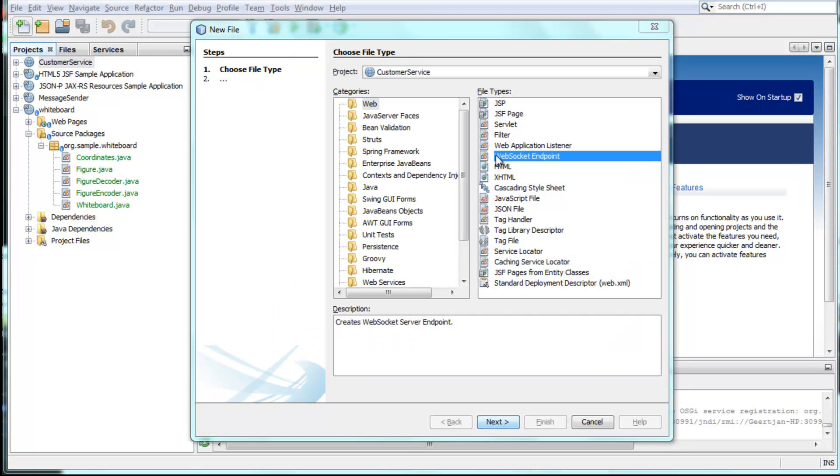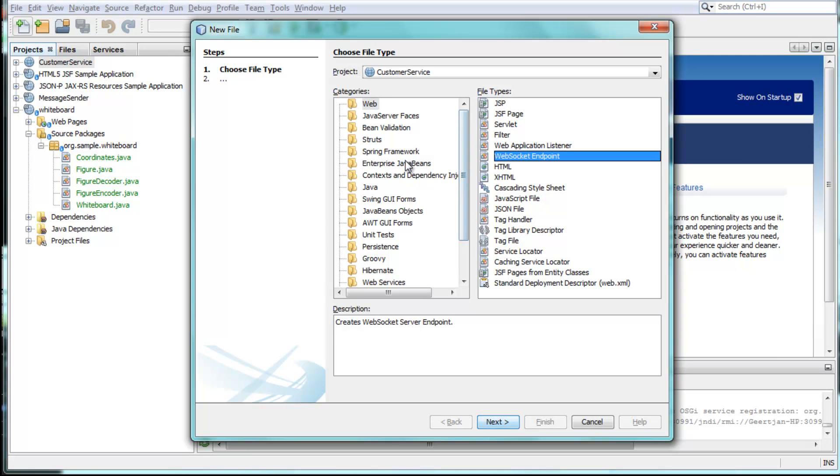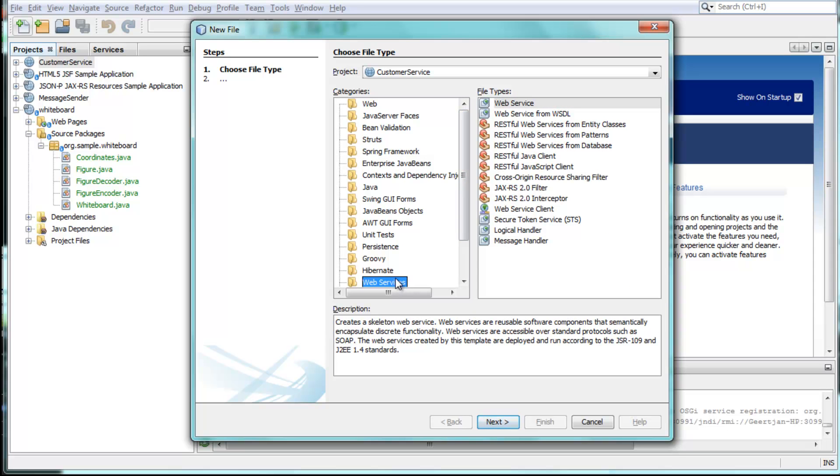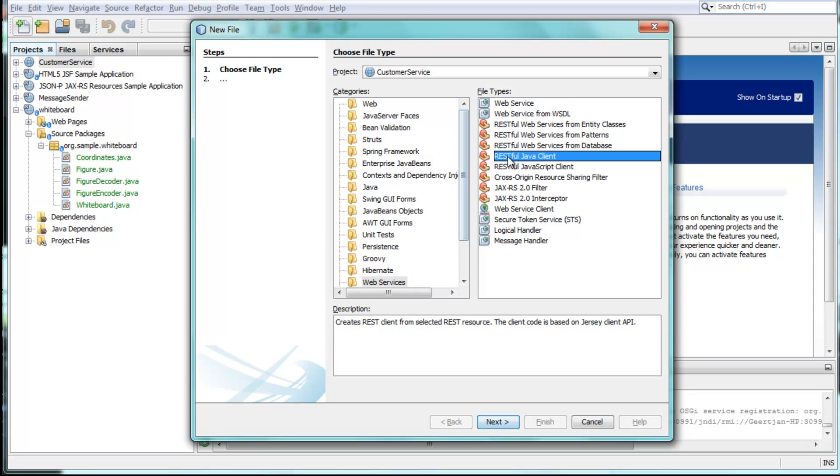New templates and wizards have been added to the IDE to let you quickly and efficiently create code conforming to the new Java EE 7 specifications.